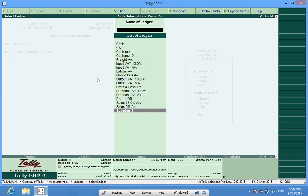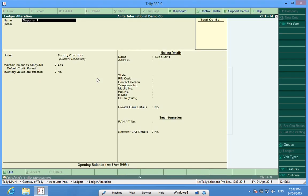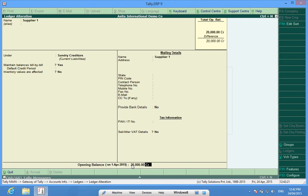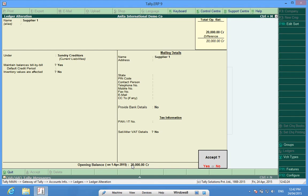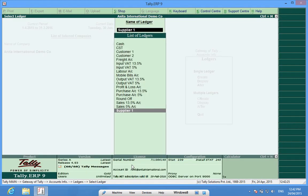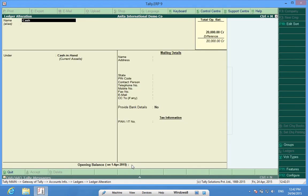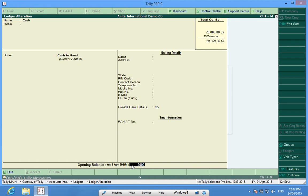For example, Supplier1, I enter 20,000 as a credit balance. Then we have Cash, 5000. These are some imaginative figures but we have to take figures from the previous year's closing balance.